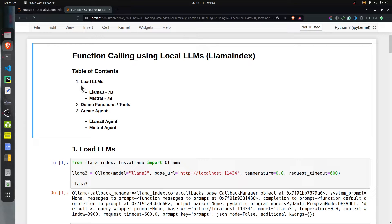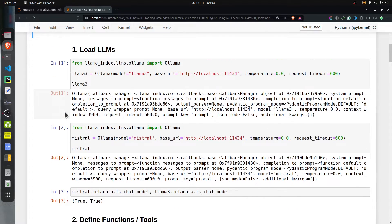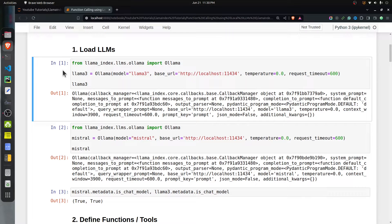I have kept the total code of this tutorial in a Jupyter notebook. At the beginning of the notebook I have highlighted the important sections. First we will load the LLMs — Llama 3 and Mistral 7B, both 7 billion parameter versions. Then we will define functions, also known as tools, that we will use with those LLMs. Then we will define agents that use those tools.